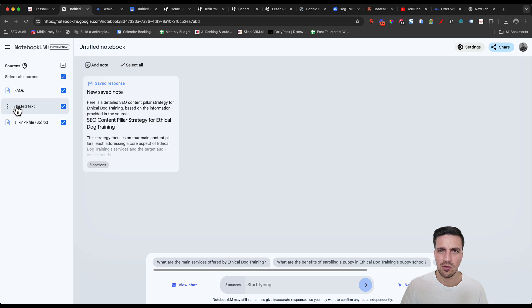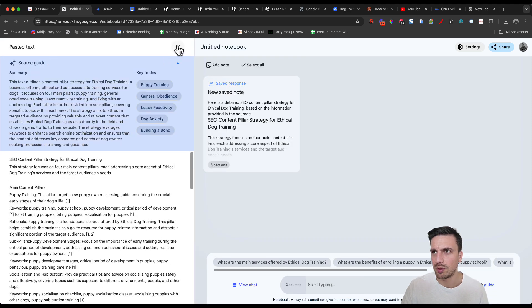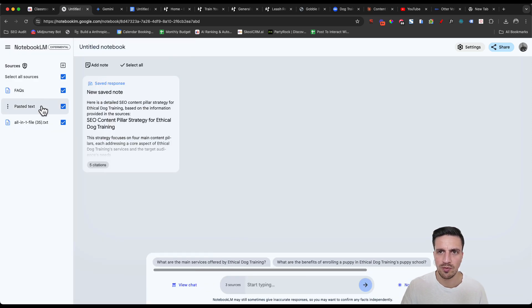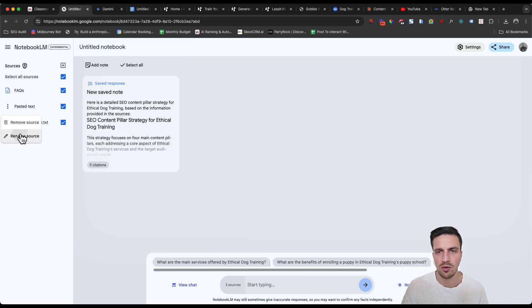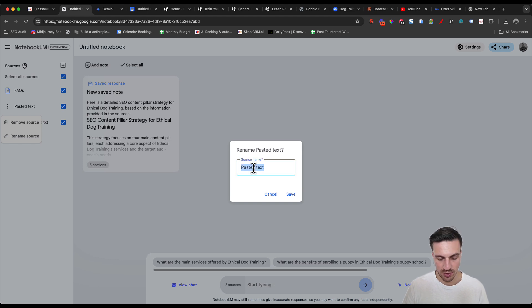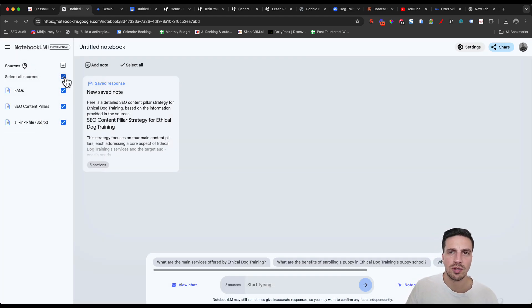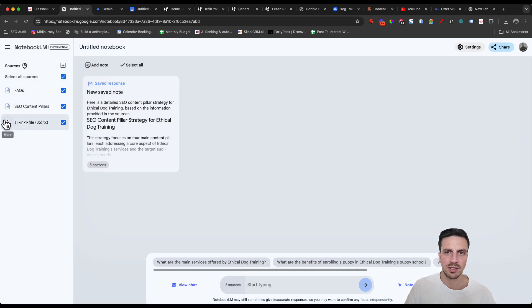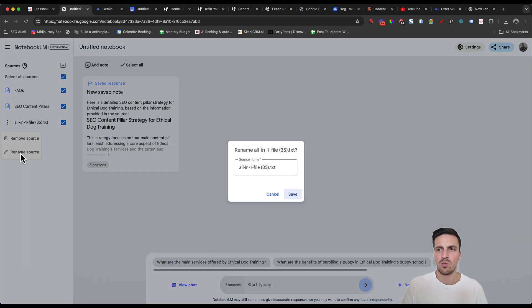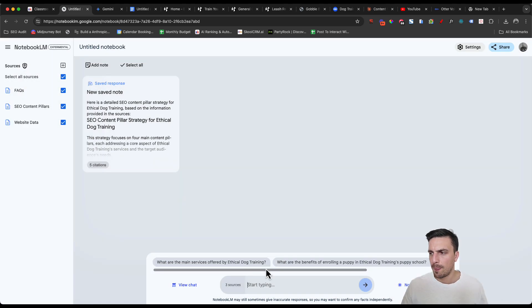FAQs. And if that's FAQs, this one is the content pillars, which it is perfect. I'm going to click here and go rename SEO content pillars. Great. So I've got the FAQs. I've got the SEO content pillars for the business. I'm going to rename this website data. Okay.